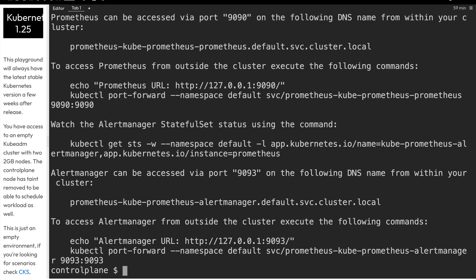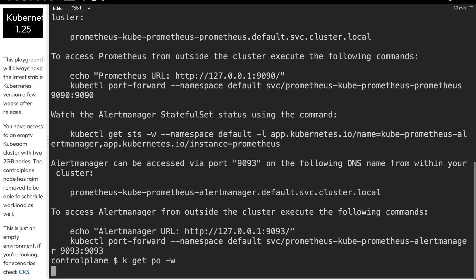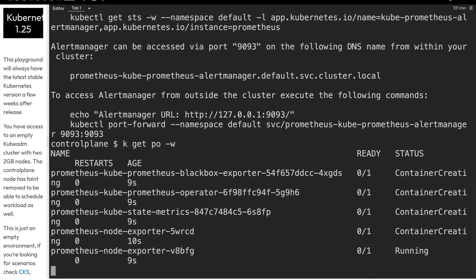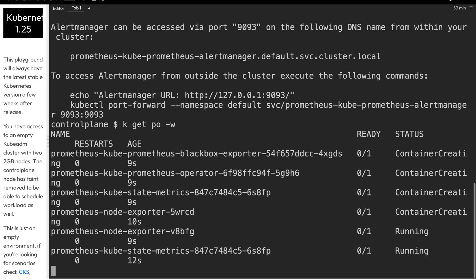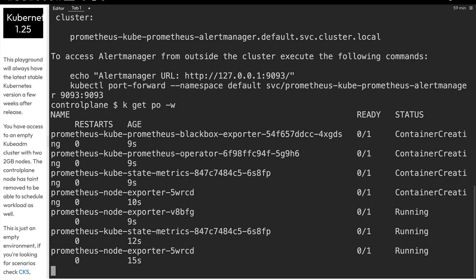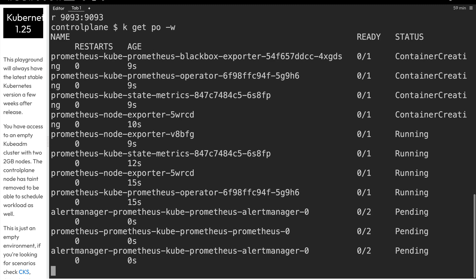So we'll run kubectl or k for short, get pods. And then we'll use the dash w option to watch as our pods come up.